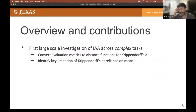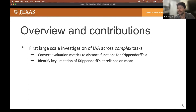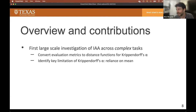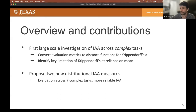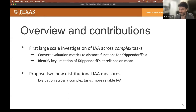In our work, we conduct a large-scale investigation across multiple diverse complex annotation tasks. We show that existing evaluation metrics for each task can be converted into distance functions for measuring partial credit rather than exact match. These can then be used in combination with the generalized form of the inter-annotator agreement measure known as Krippendorff's alpha. In doing this, we identified a key limitation of Krippendorff's alpha, which is its reliance on mean distances, which can lead to mistakenly discarding good data.